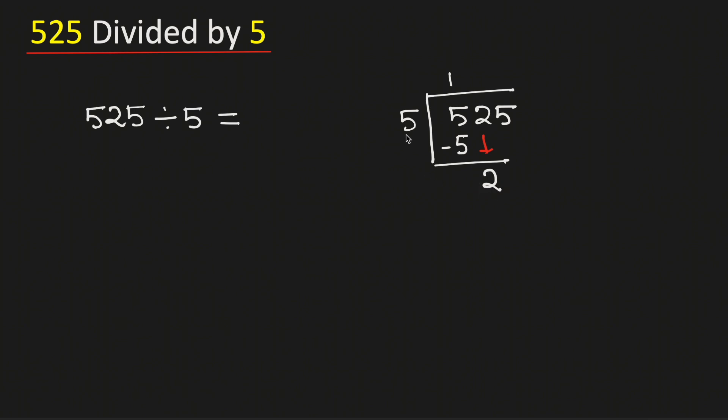Although 2 is less than 5, we know that 5 times 0 is 0. Subtract, we get 2.